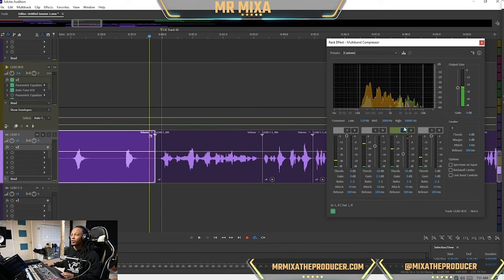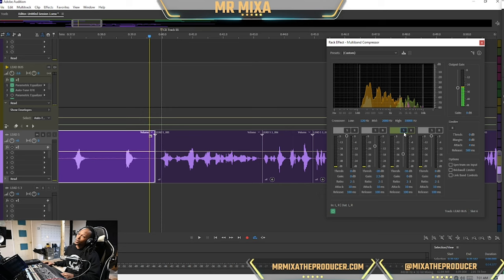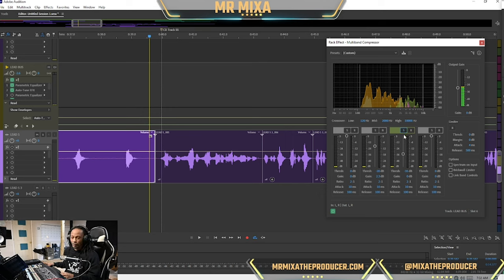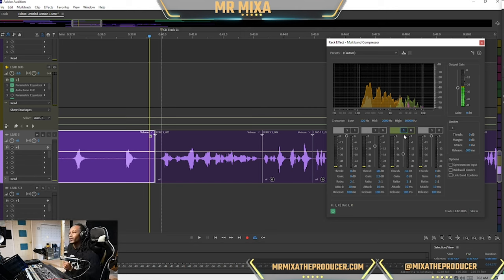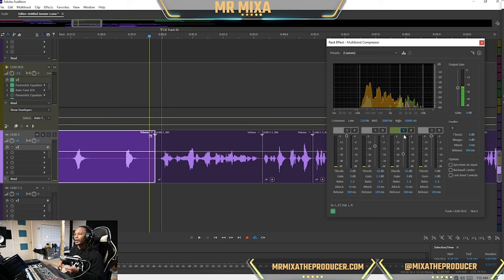Okay you want to solo frequencies that feel a way to you. I feel either you need to bring it out or you need to compress it, or not even compress it just turn it down in that frequency range.